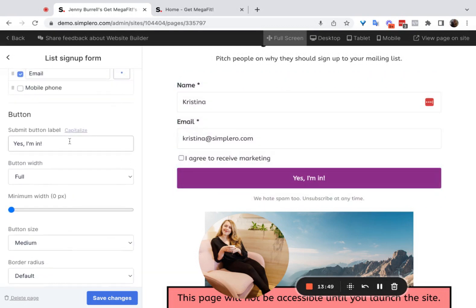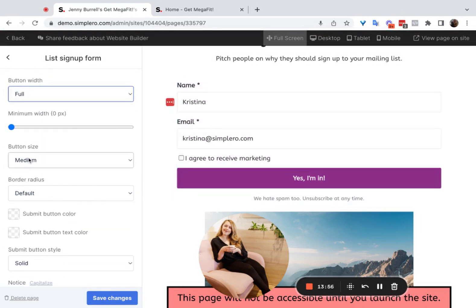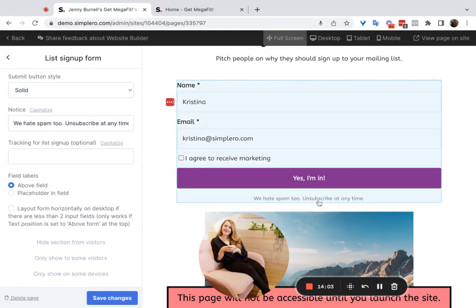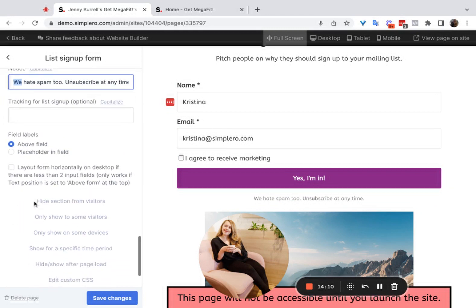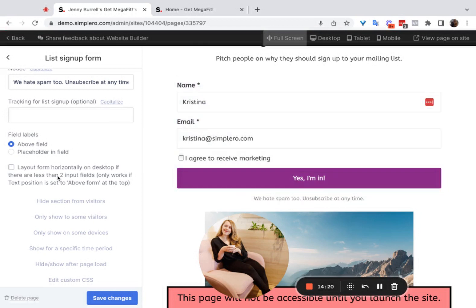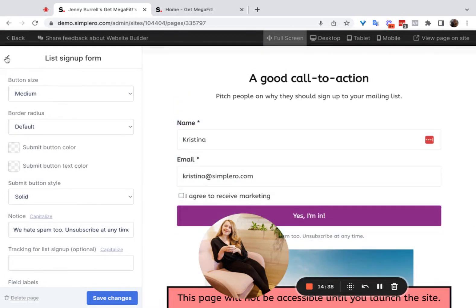For the button, you can choose the text you want it to say, whether it's full width or smaller, and all the design options are pretty straightforward. You can also change the small message at the bottom — like 'We hate spam' — to say whatever you want. For field labels, you can have them above the field or directly inside the field. You can also set the form to display horizontally on desktop if there are fewer than two input fields, but this only works if the text position is set to 'Above Form' at the top. So that is the first list signup form.